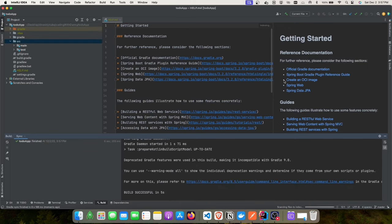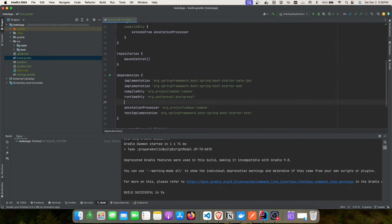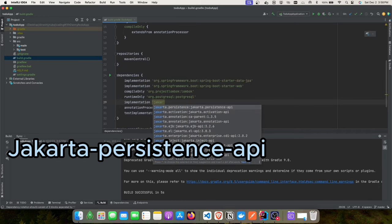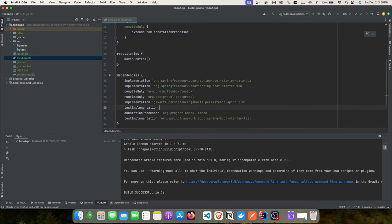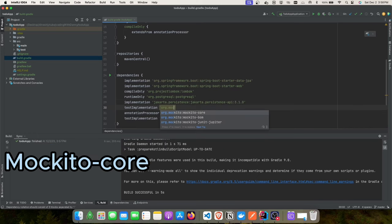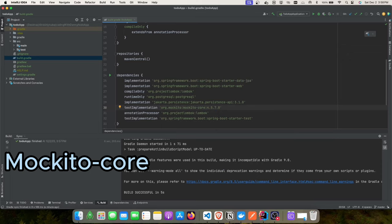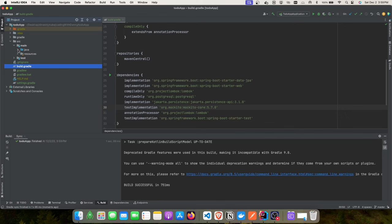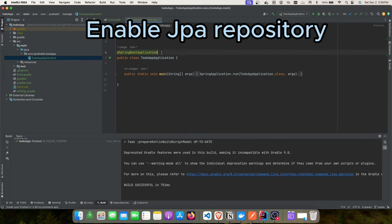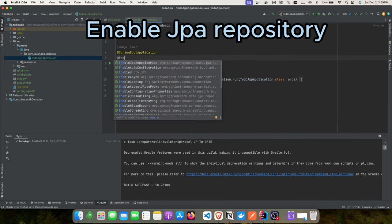Now we'll add a couple more dependencies in our build.gradle. The first one is the Jakarta Persistence API, and we'll add a test implementation for Mockito Core version 4.5.7.0. Let's go ahead and fix that and start adding code.